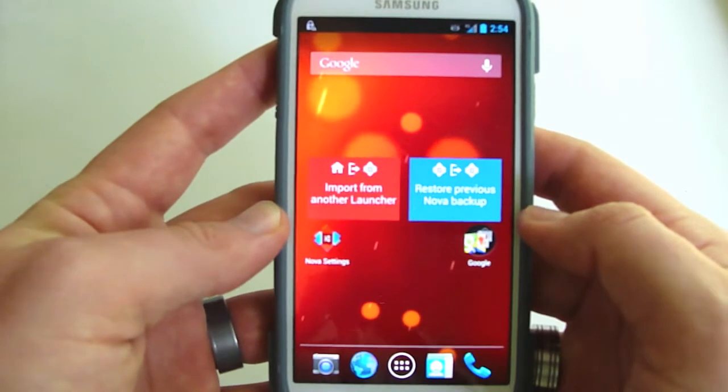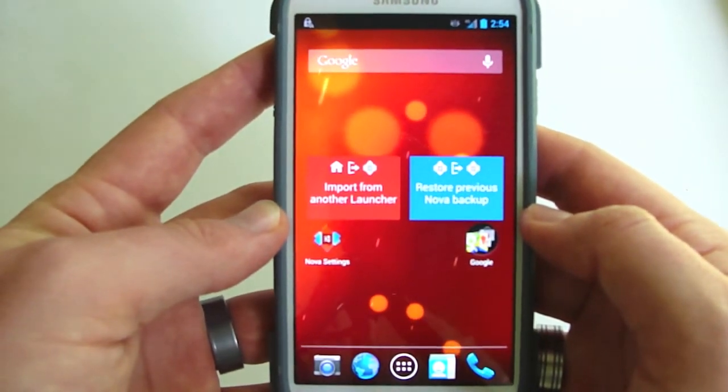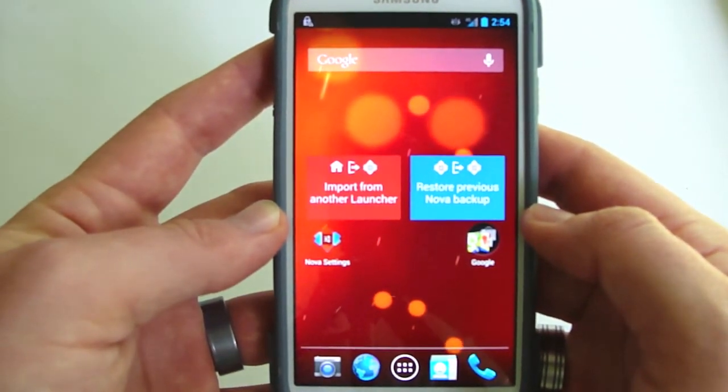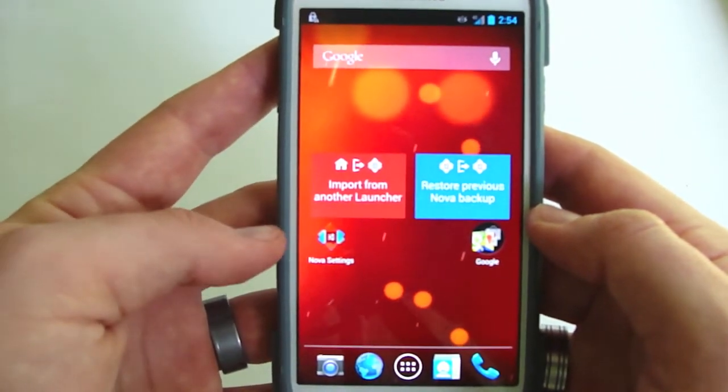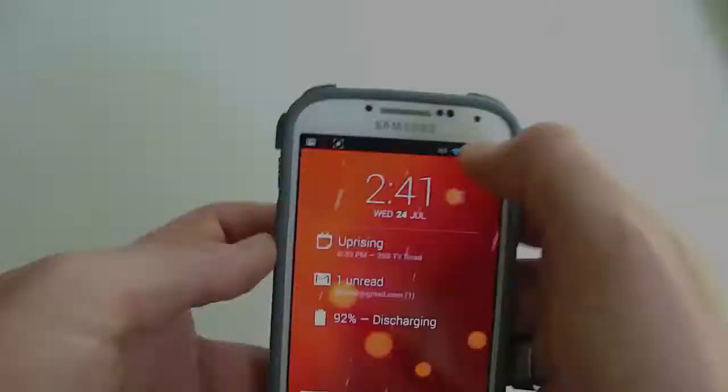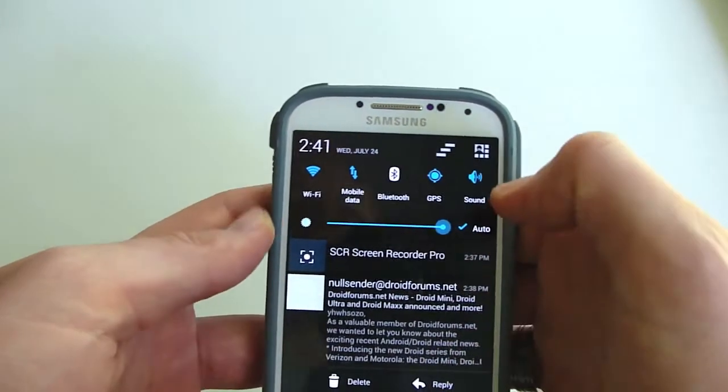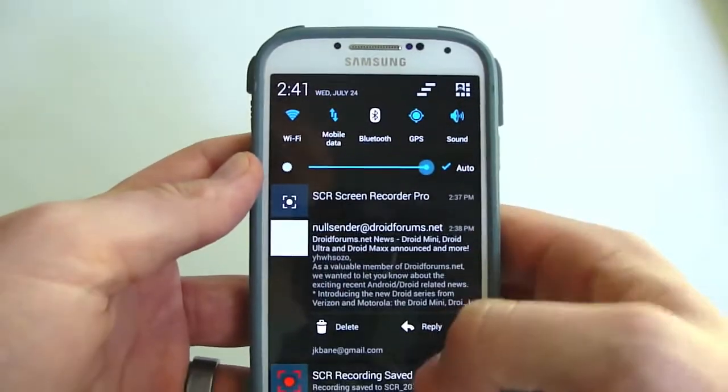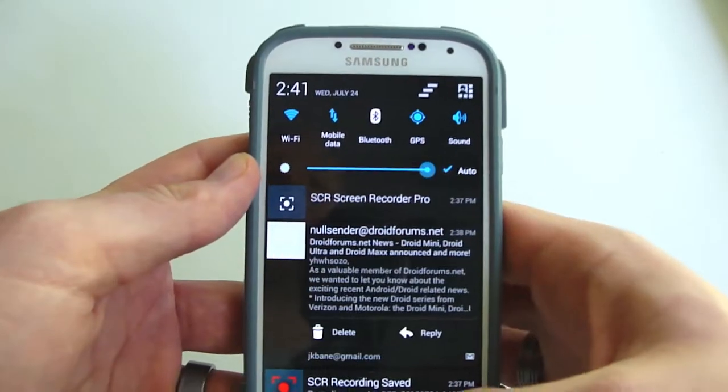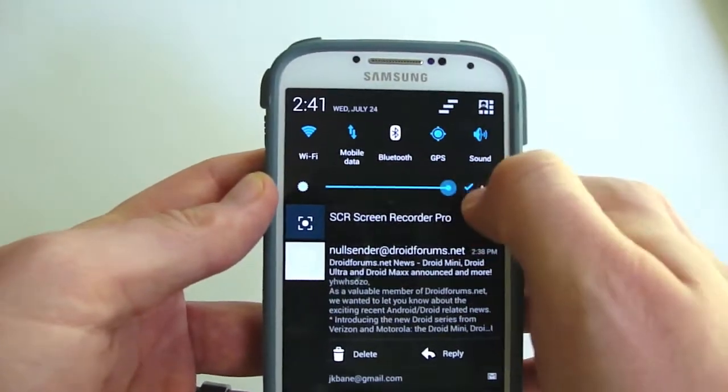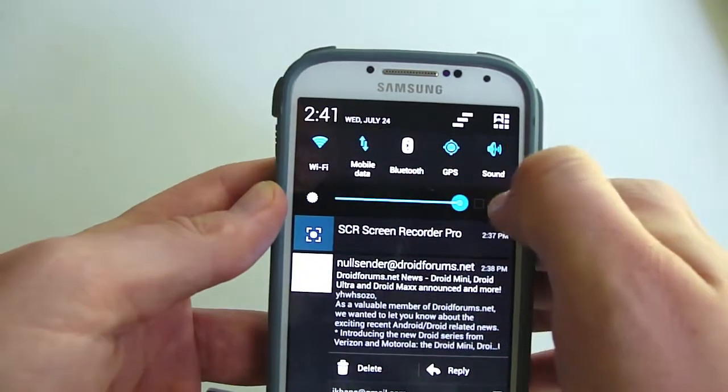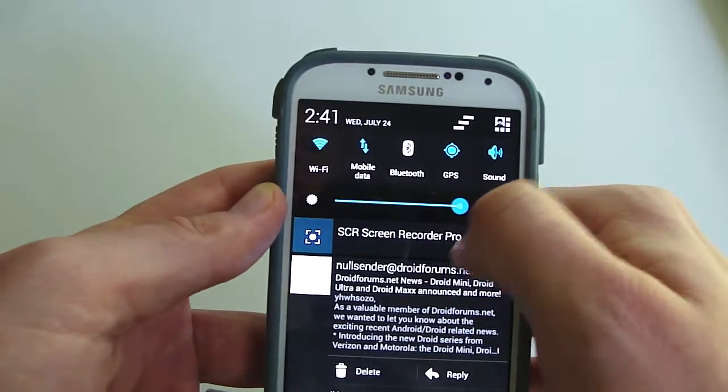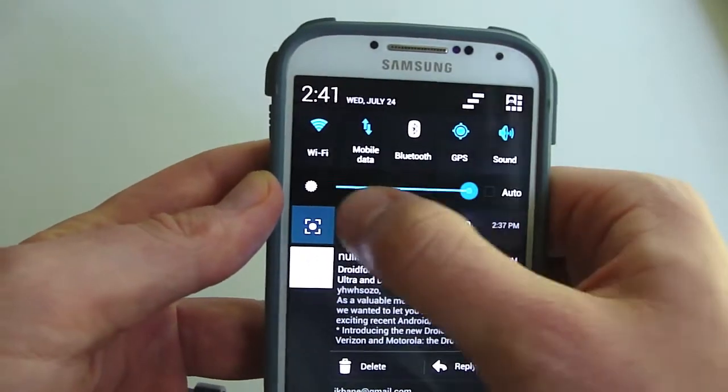This is what the ROM looks like right out of the box. Just to kind of give you that difference between the inverted and non-inverted and the look and styling, you're going to notice that you have a black drop-down menu with a blue kind of highlight Google edition or stock Android look.